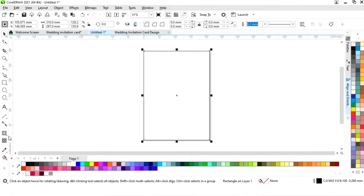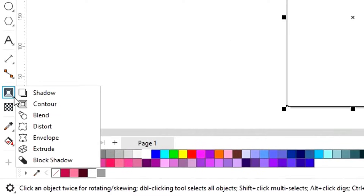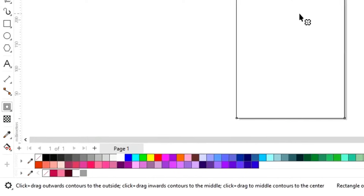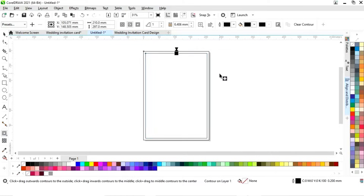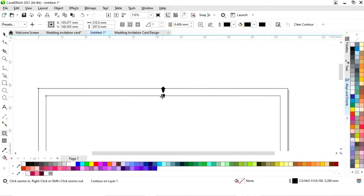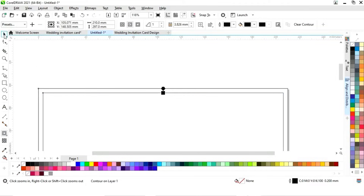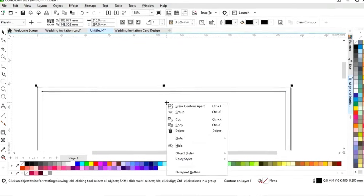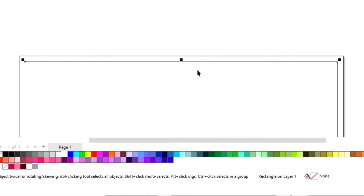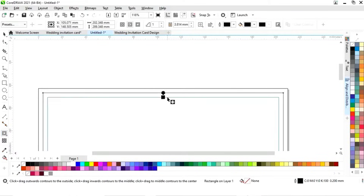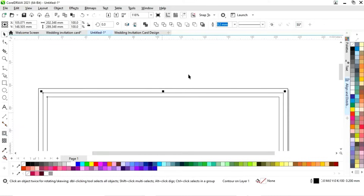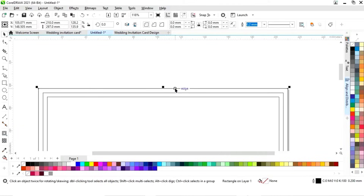Now we'll select the rectangle and select the contour tool from the toolbar and apply it. Then we'll right-click and select 'Break Contour Apart.' Now we'll select the inner rectangle and again apply the contour tool. We'll right-click again and select 'Break Contour Apart.' Now we have three rectangles.